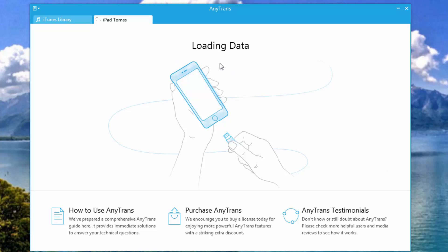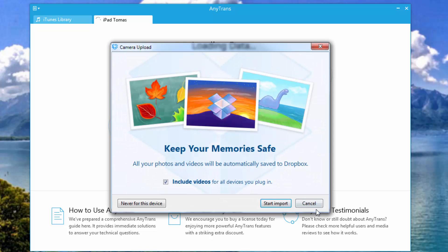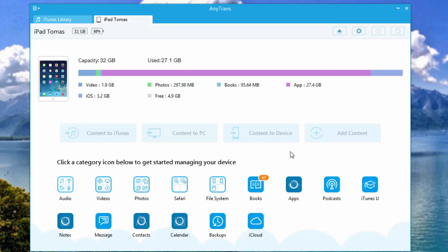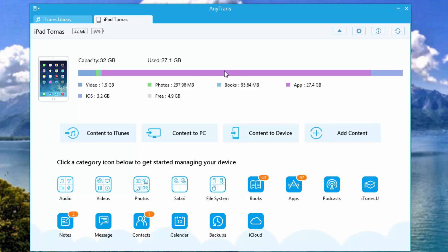So you'll be greeted with this screen, so plug it in. Oh, I forgot to say, in order to do this tutorial, you'll need to download a program called AnyTrans. I'll put the link to it in the description down below. So once you have AnyTrans, install it, open it up, plug in your device and you'll be greeted with this screen.